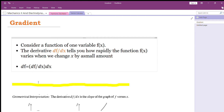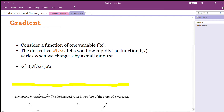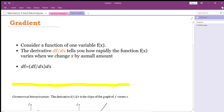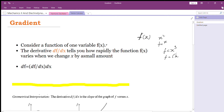What is the ordinary derivative? Consider a function f. f is a function of x — for example, f equals x², f equals x³, or f equals root x. These are all functions of x.